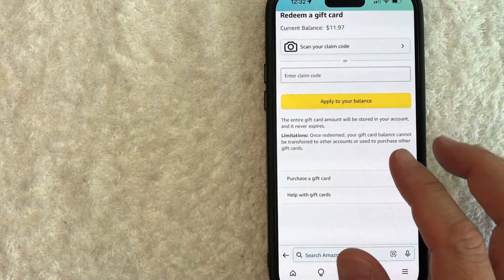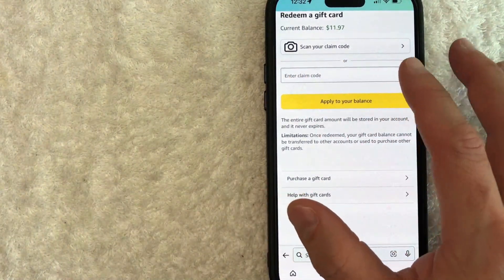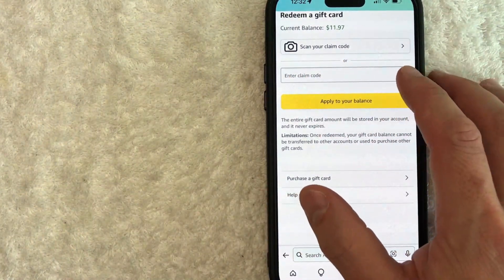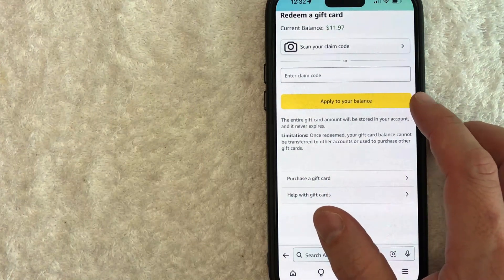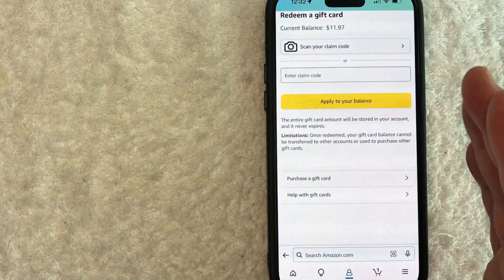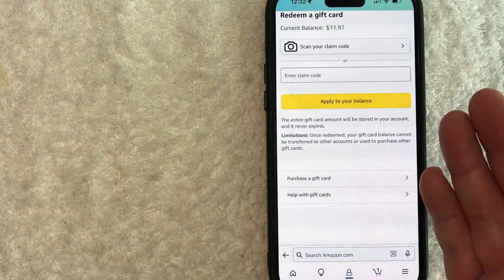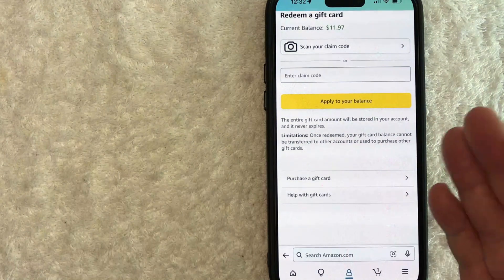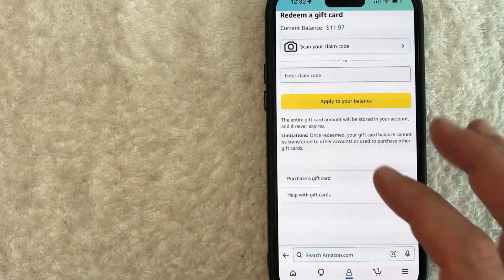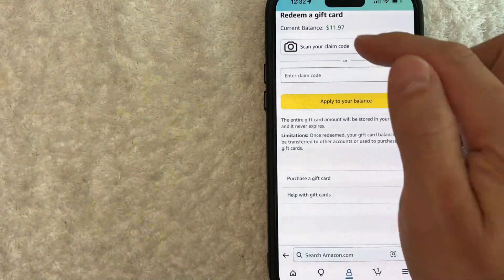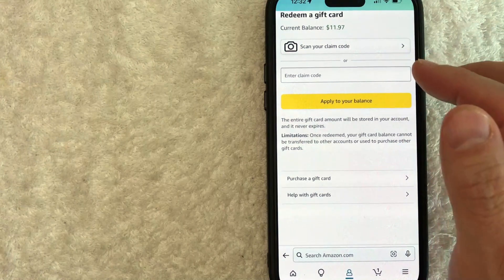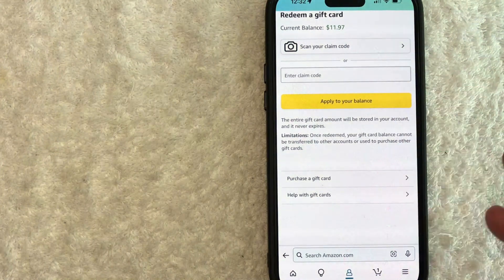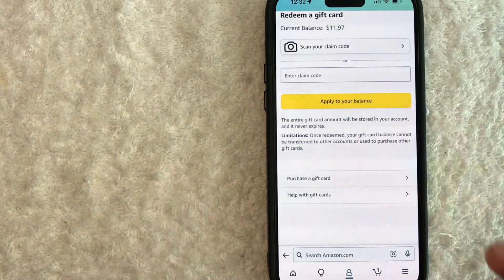Now, one thing I want to let you know is once you enter in the claim code for that Amazon gift card and you click apply to balance, you cannot transfer that balance to a different account. Like maybe some family member or friend or anything like that. It is stuck to that account. So for example, this $11.97, I cannot use on a different Amazon account. It must be used with this account.